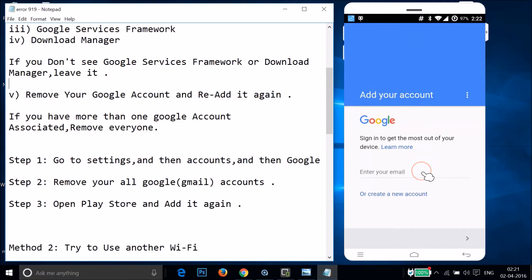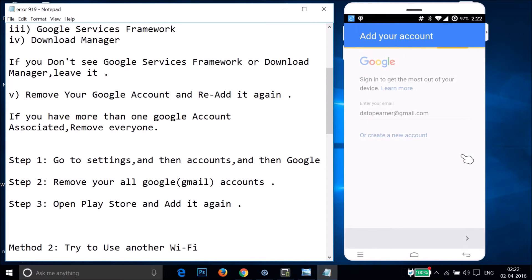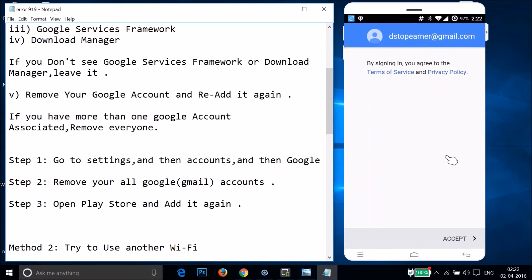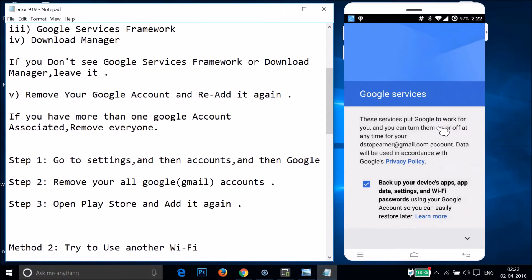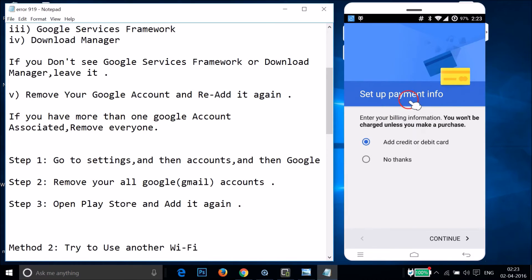Enter your email and tap Next, then enter your password and tap Next. Accept the terms of service, then tap the arrow at the bottom right. Tap Next, and if prompted for payment info, you can select No Thanks and tap Continue.